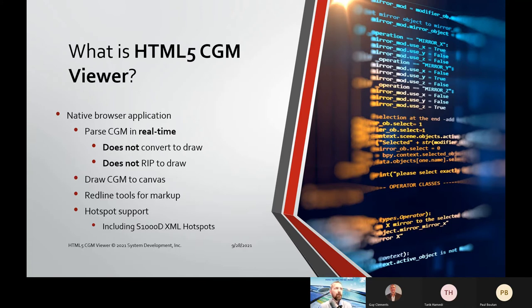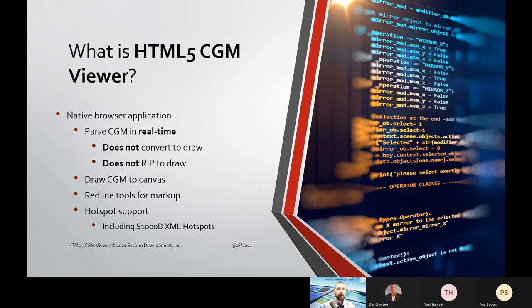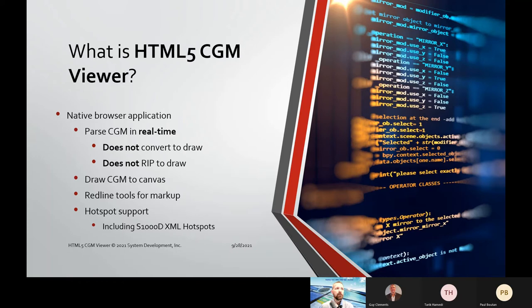We include redline tools for markup and montage and inserting additional text or polygons or graphics, and we fully support hotspots, including the S1000D XML hotspot specification.